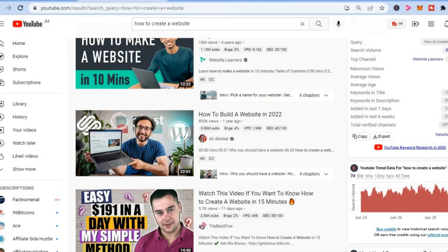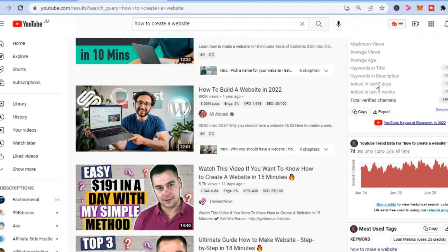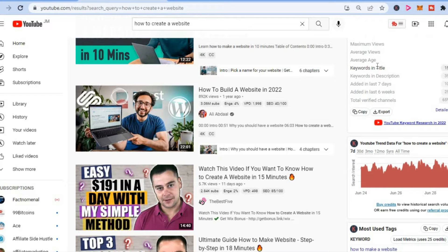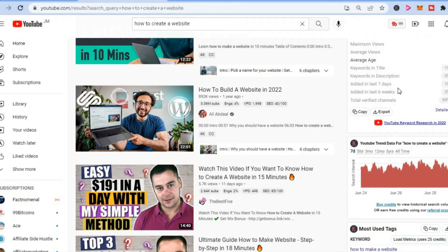When you scroll down, you can see how many have the keywords in the title, the average views per day, the average age, and when the last video was added.